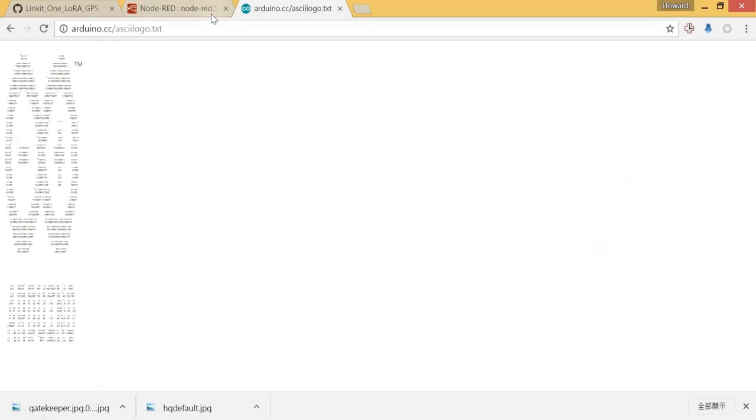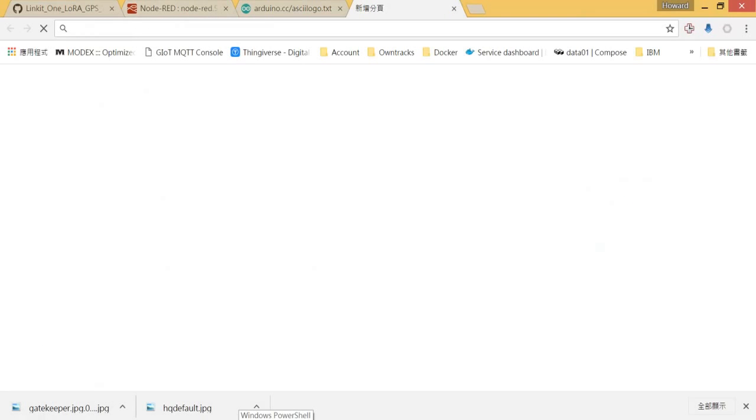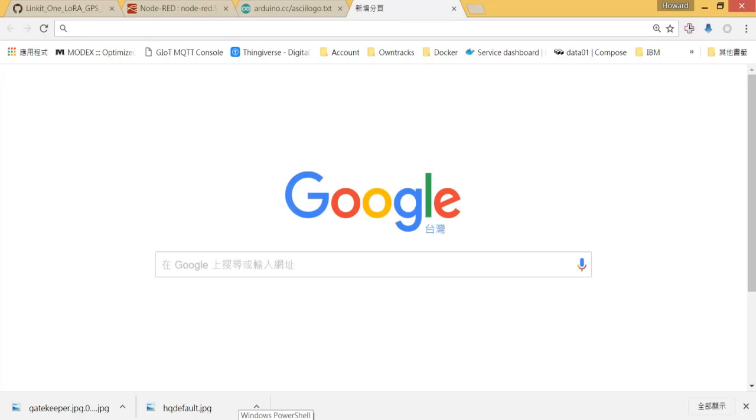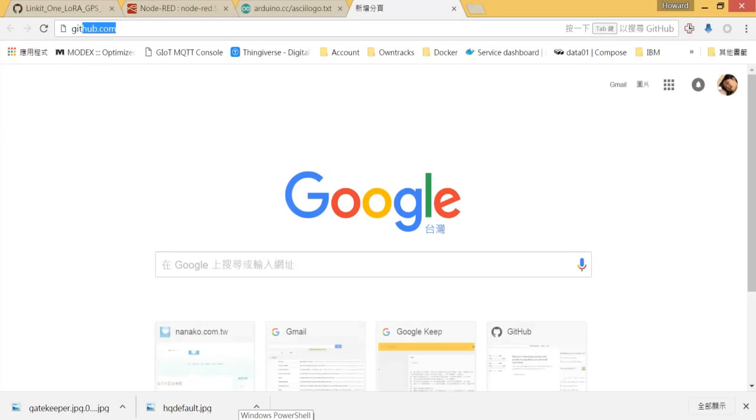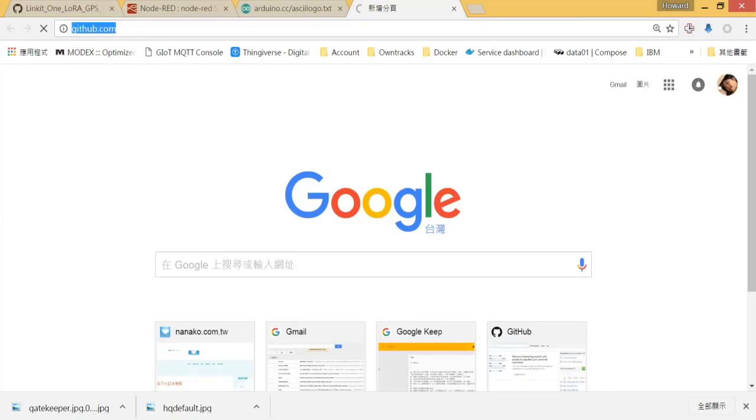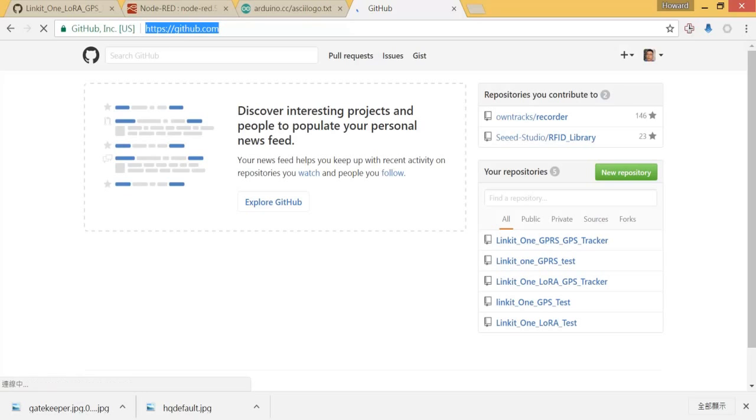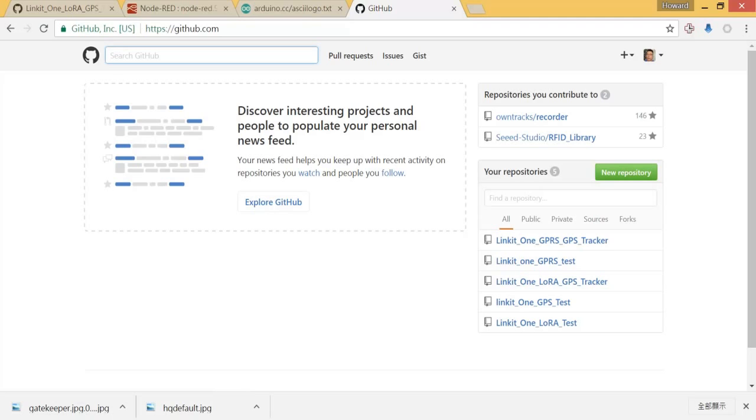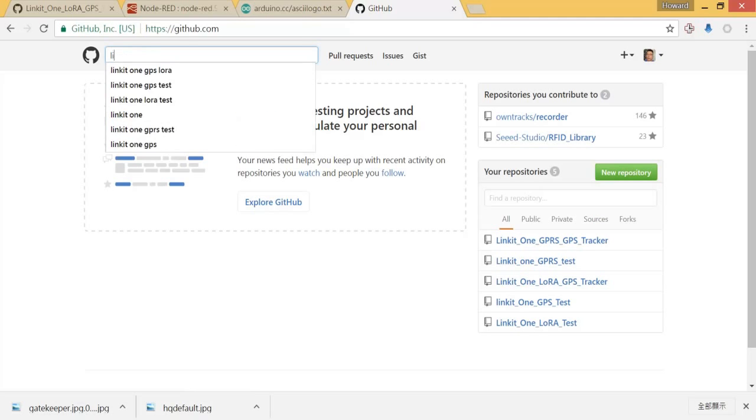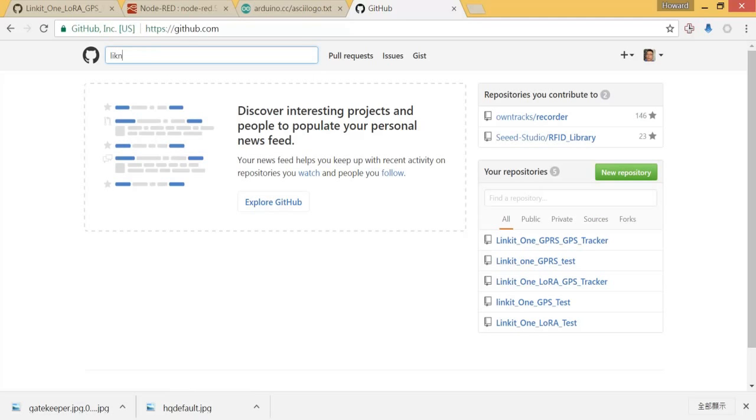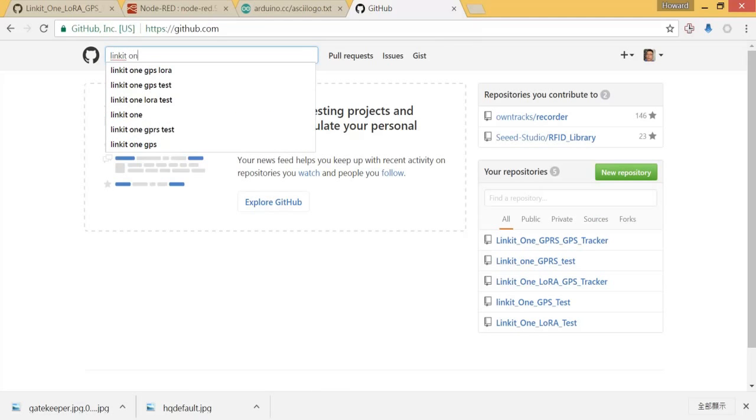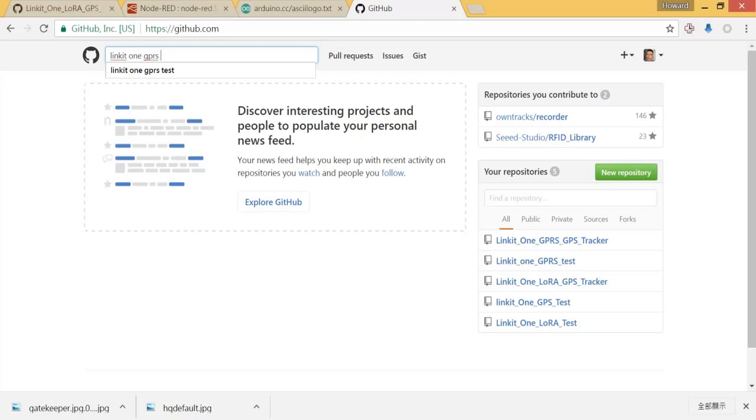So let's go to the website GitHub, github.com (G-I-T-H-U-B), and please give the keyword LinkIt One GPRS test.